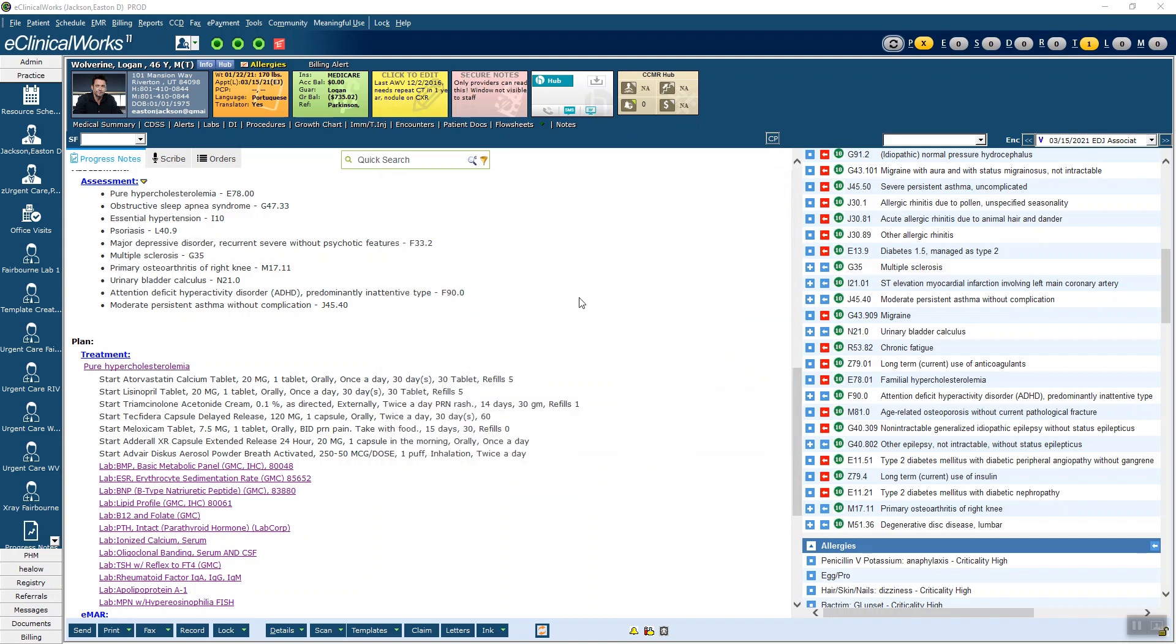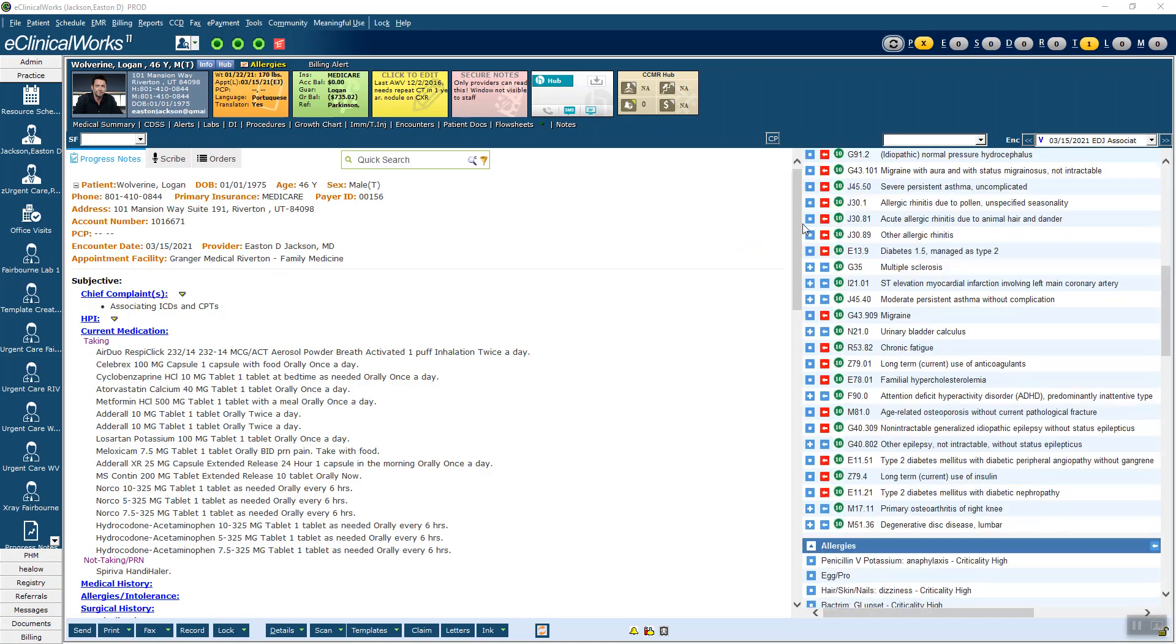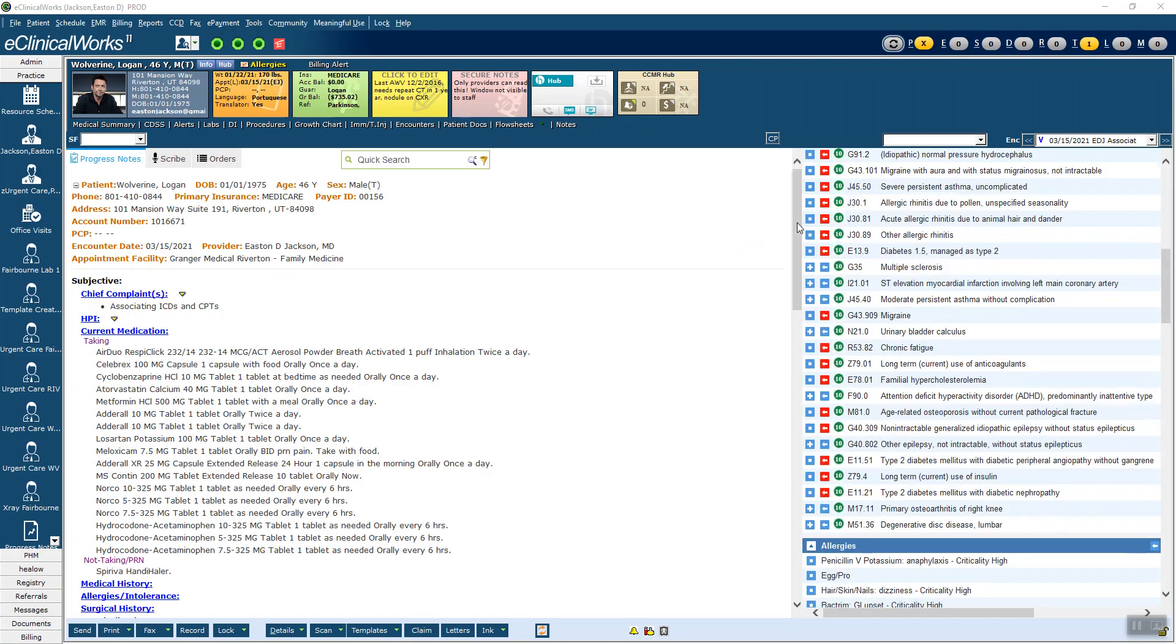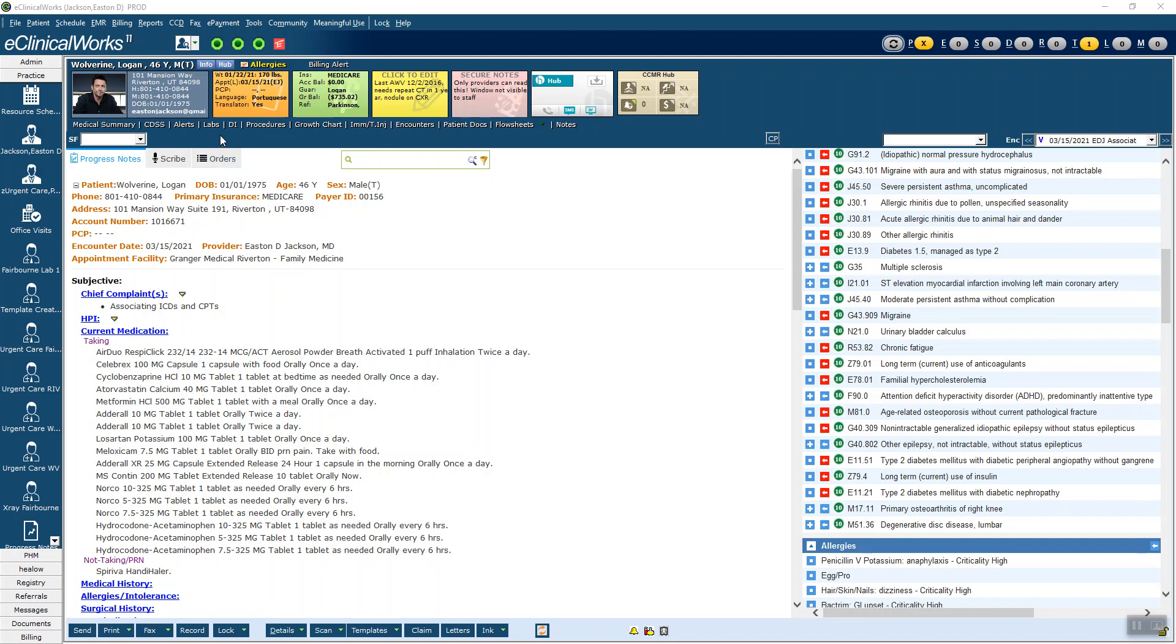So eClinicalWorks has given us a window which will let you fix all of this in one screen. Go to the top of the progress note. This is the same in executable or browser. And click the orders tab.